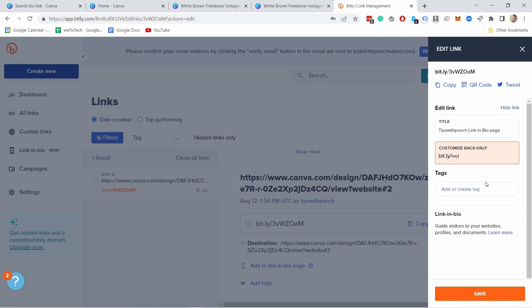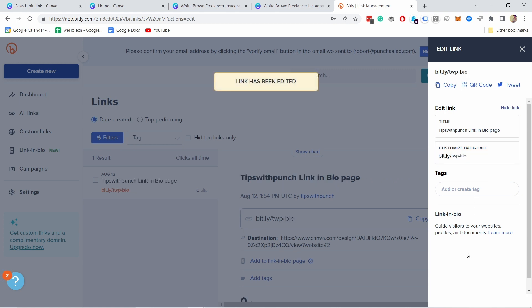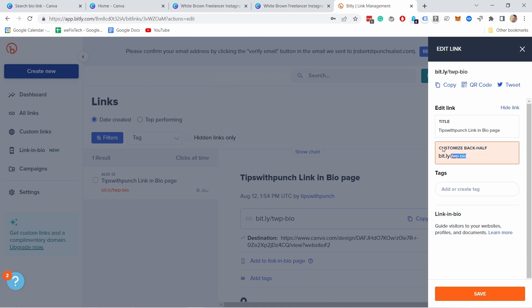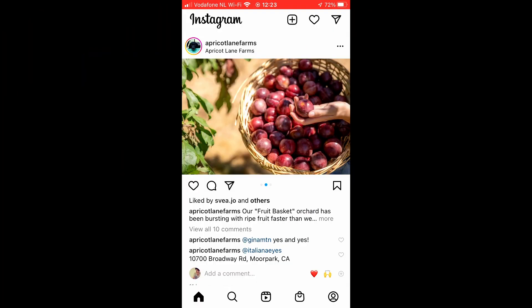So this url now you can make it a bit prettier. So for example I shortened my youtube channel with the twp and then bio like this. Let's save it and now link has been edited. It should be created as well but now if I copy you can click it here copy.